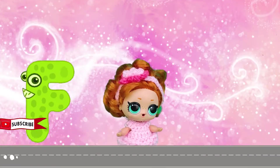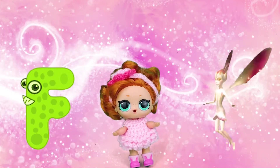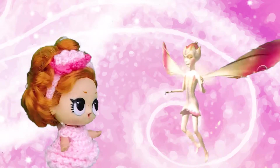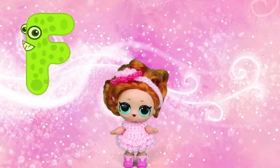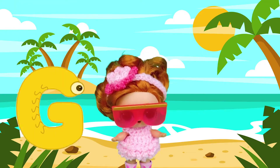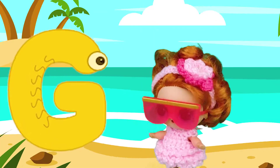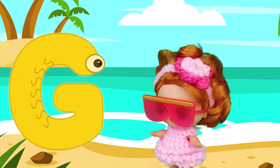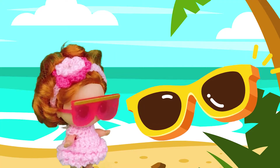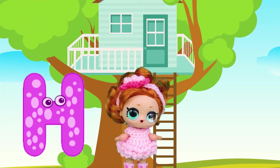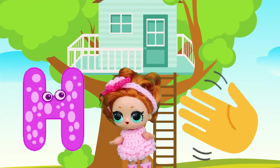F is for Fairy. F, Fairy. F, Fairy. G is for Glasses. G, Glasses.